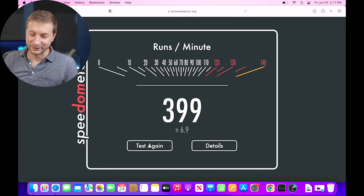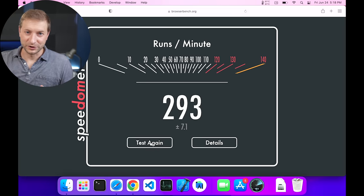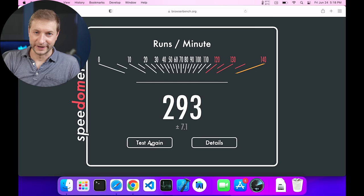There you go, the initial web test comparing the M1 versus the M2. More tests coming up. I'll see you in the next one.